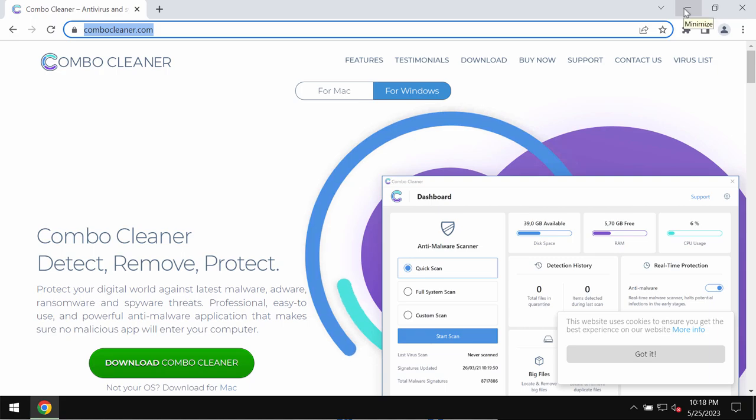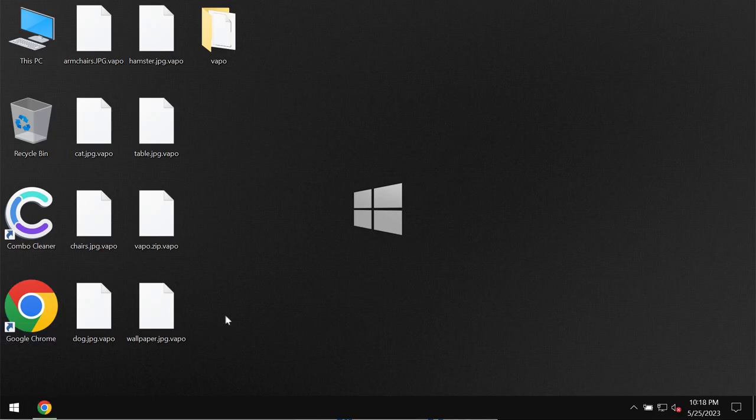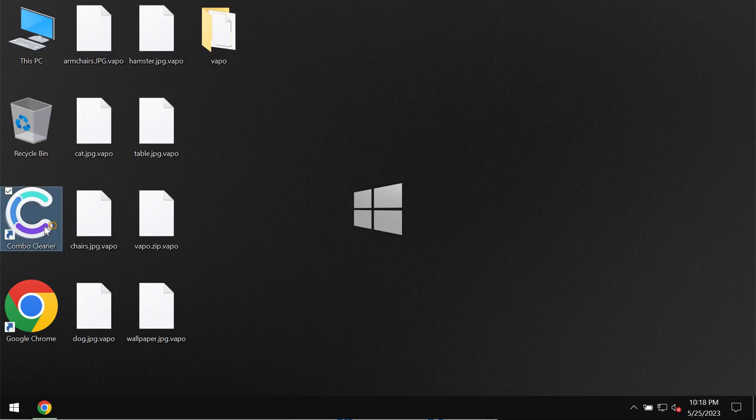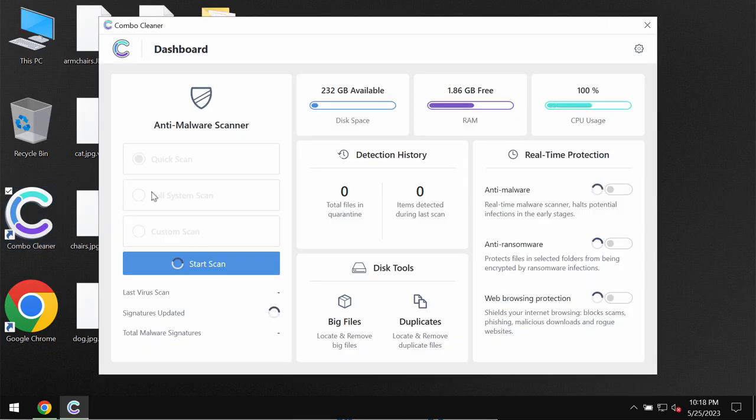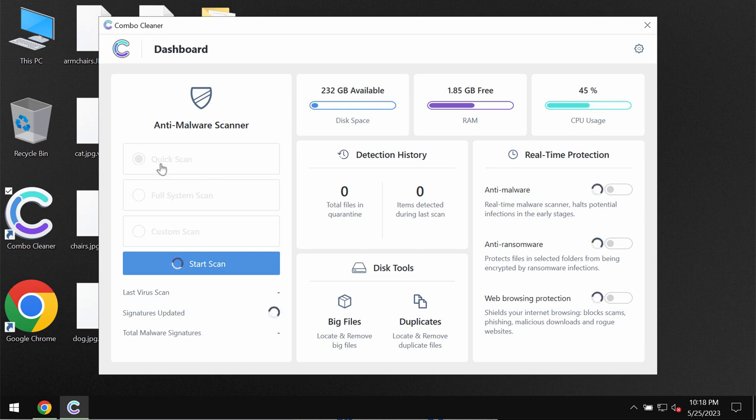You may get ComboCleaner on the page ComboCleaner.com, download the software, install the program, start the program and then the software will be in trial mode.